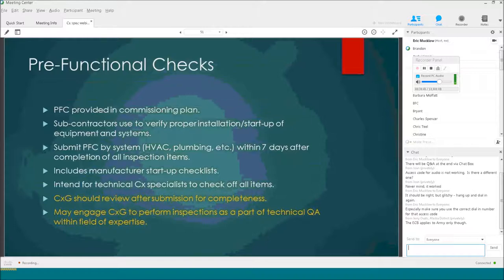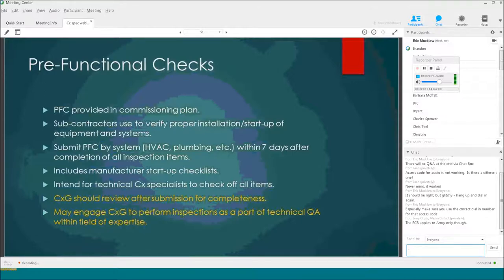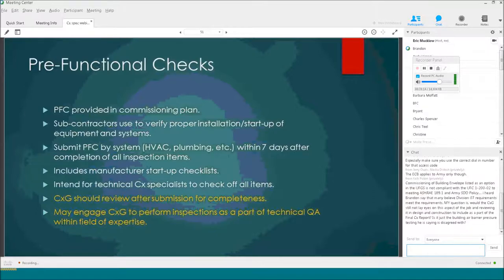Pre-functional checks are inspections of generally the HVAC systems, plumbing, lighting, renewable energy, and any other active systems. The subcontractors check off all those items on pre-functional checklists, which are submitted within seven days after finishing inspecting all items. They also have to be checked off by the contractor's commissioning specialist and should include the manufacturer's startup checklist. The government specialist should review those checklists for completeness: did they really complete all the checklists? Did anybody fail to sign off? You might also want to have the government specialist come out and perform an inspection as part of the technical QA.